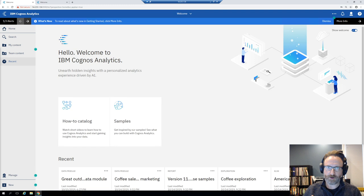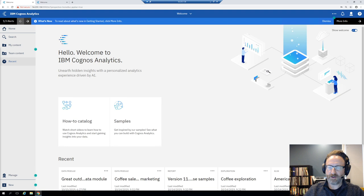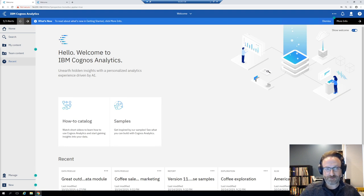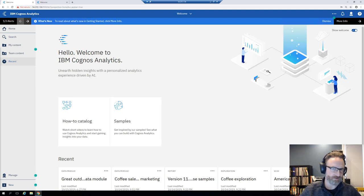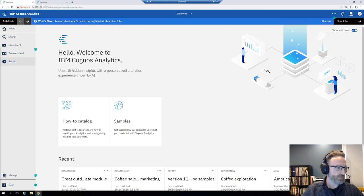Just to introduce myself for those of you who don't know me - I'm Ryan Dolly, a senior solution architect and product manager with PM Square. If you've attended PM Square webinars in the past, I'm the voice coming over your speakers. Now you can actually see me, which is another reason why we wanted to do this - to get to know each other a little better.